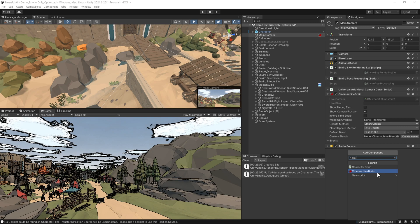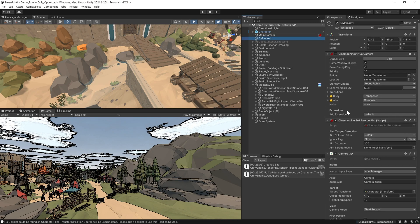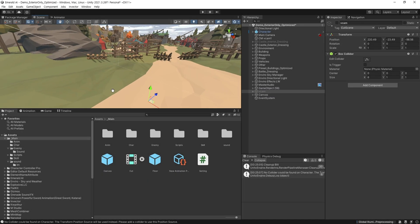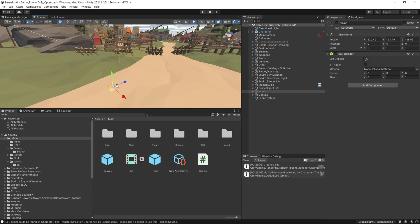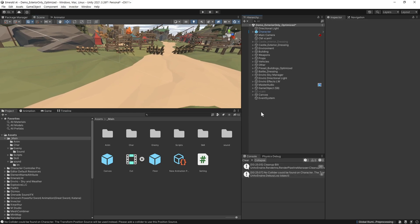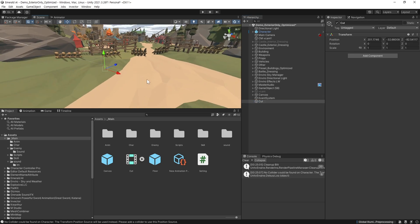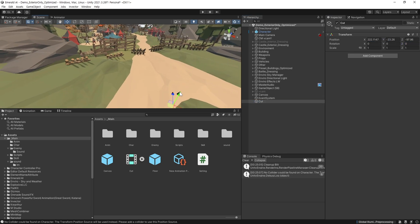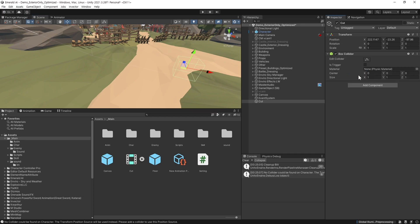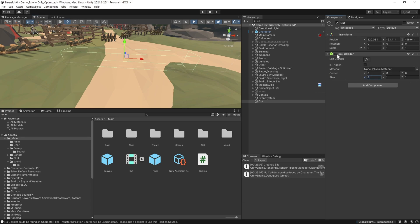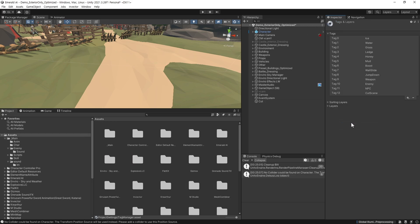가상 카메라도 추가해 줍니다. 시네머신에 대한 설명은 이 영상에선 생략하도록 하겠습니다. 먼저 캐릭터가 플레이 중 이동하여 특정 지점에 도달했을 때 cutscene이 진행되도록 만들어 보겠습니다. cutscene이 플레이 되는 지점을 선택해 줍니다. 빈 오브젝트를 생성하고 이름은 cut이라고 정하겠습니다. 원하는 지점으로 위치를 정해 주고, 플레이어가 도착했을 때를 알기 위해 collider를 추가해 줍니다. collider 크기는 적당하게 조절해 주고, 오브젝트에 태그를 달아줍니다. add 태그를 선택하고 이름은 cutscene이라 정하겠습니다.